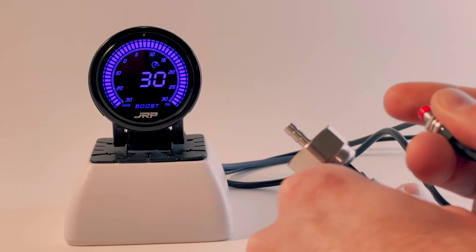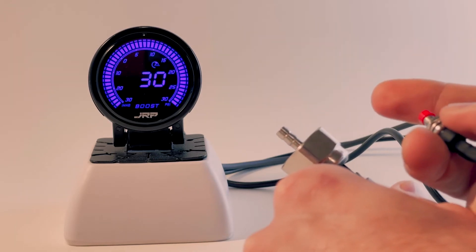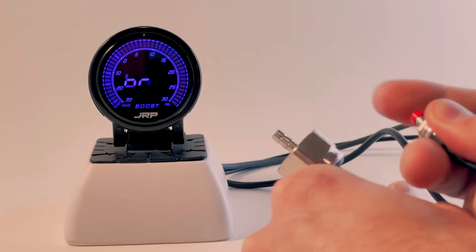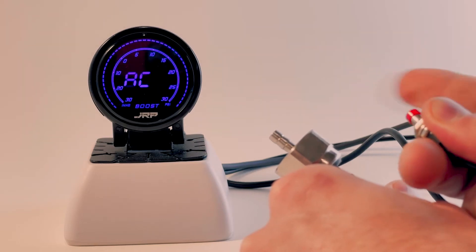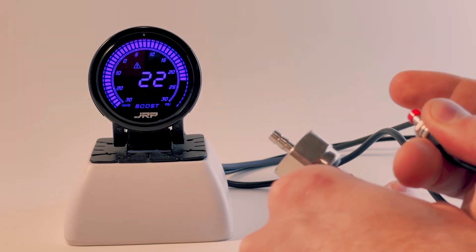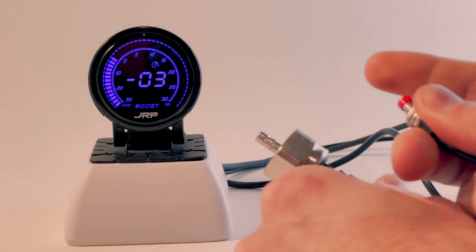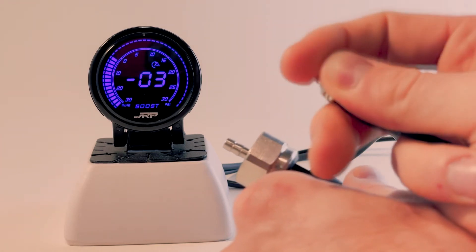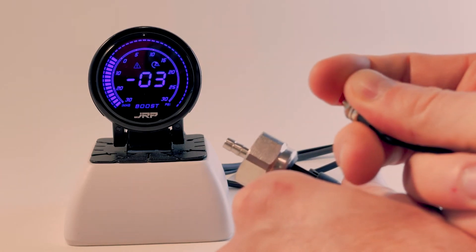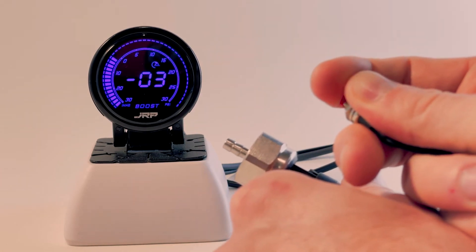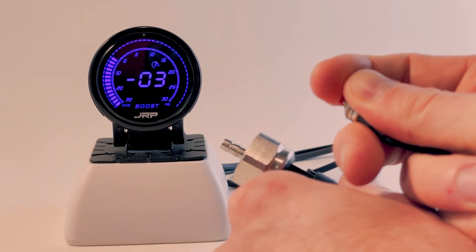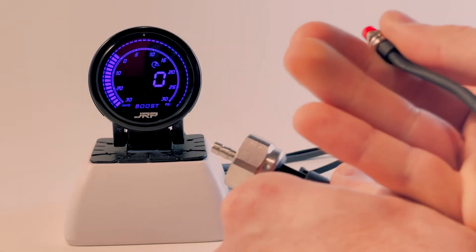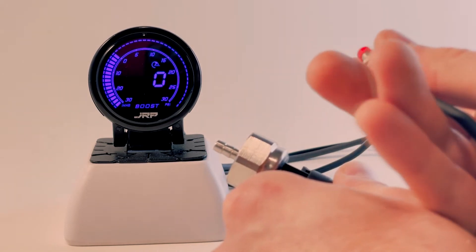We want to stop at the screen where we can see the warning symbol flashing. That one there. Press and hold for a couple seconds. We're going to press one more time. It should read zero.